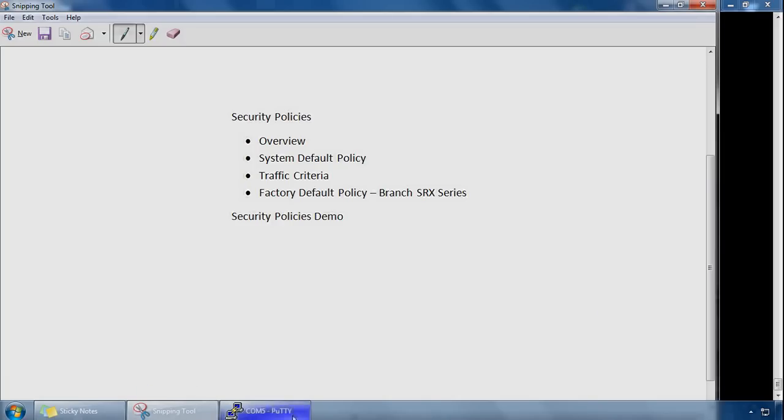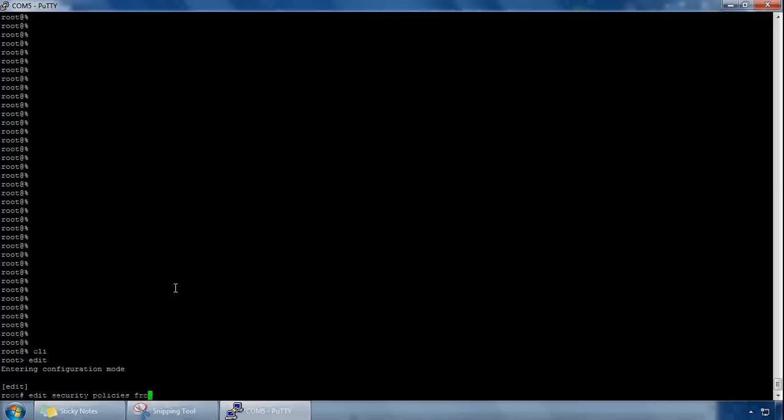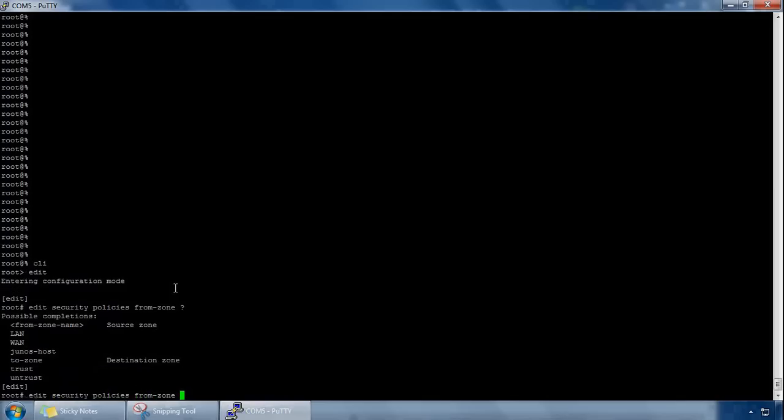Go to edit mode, and if we type edit security policies, and specify the from zone, so where we're coming from, which zone. If we do a question mark, I've got a LAN zone in here, then where we're going to, which zone, so to zone, and if I do a question mark again, I've got a WAN zone.